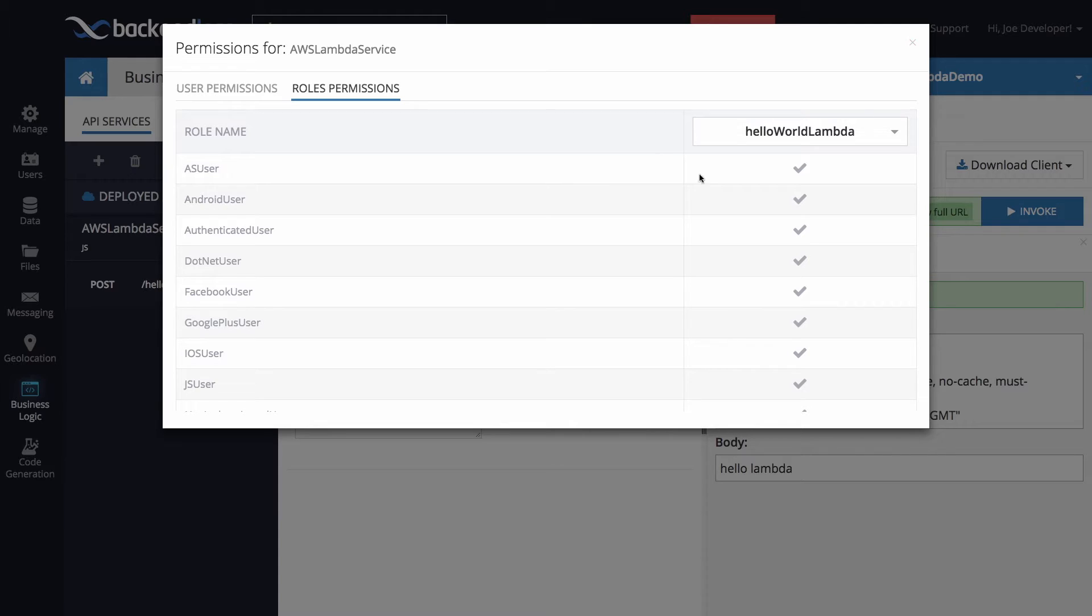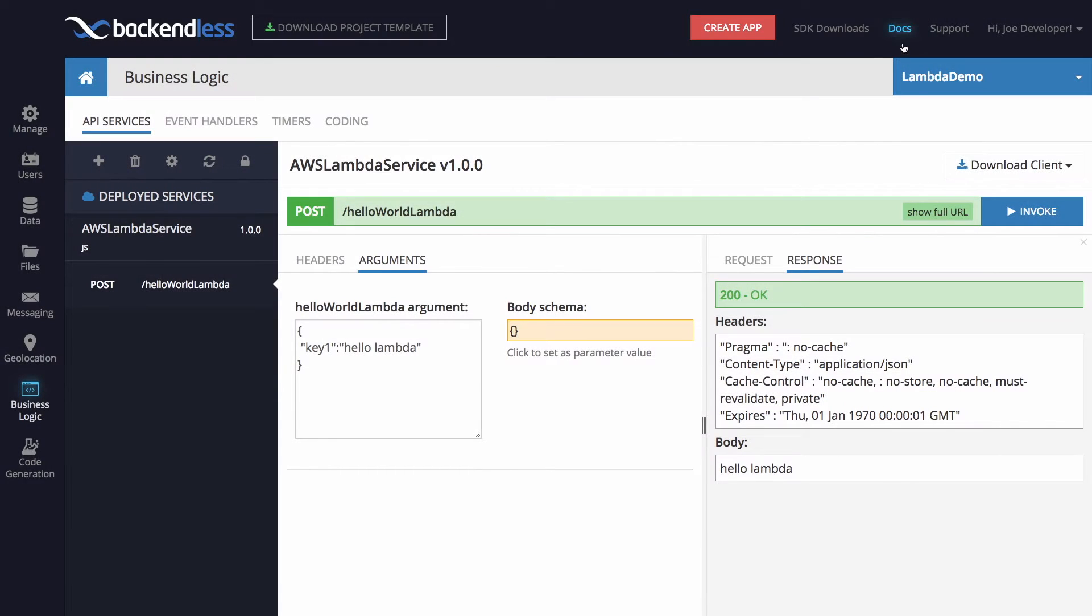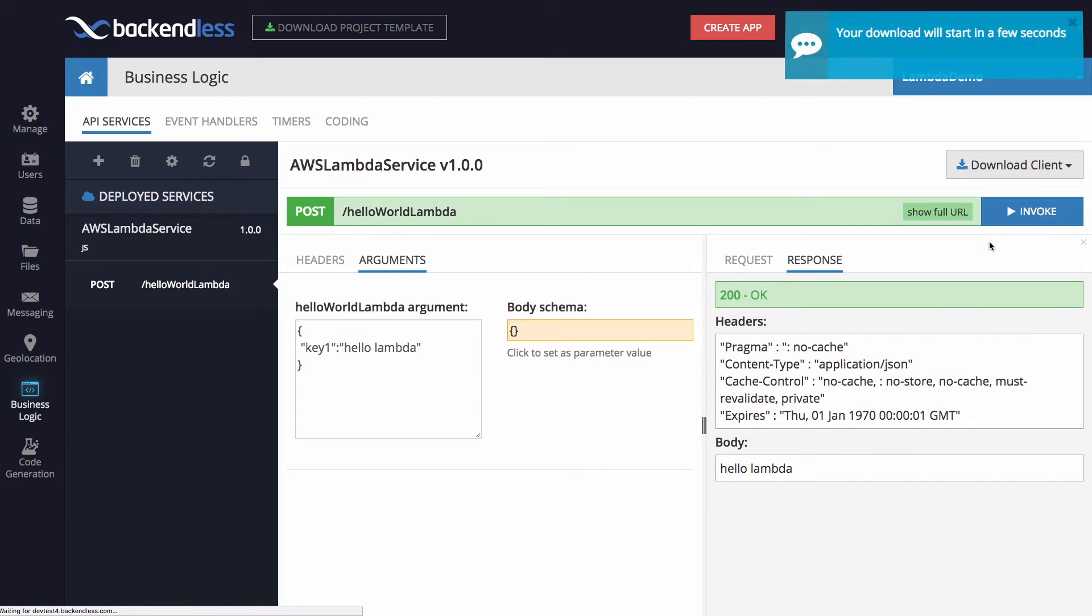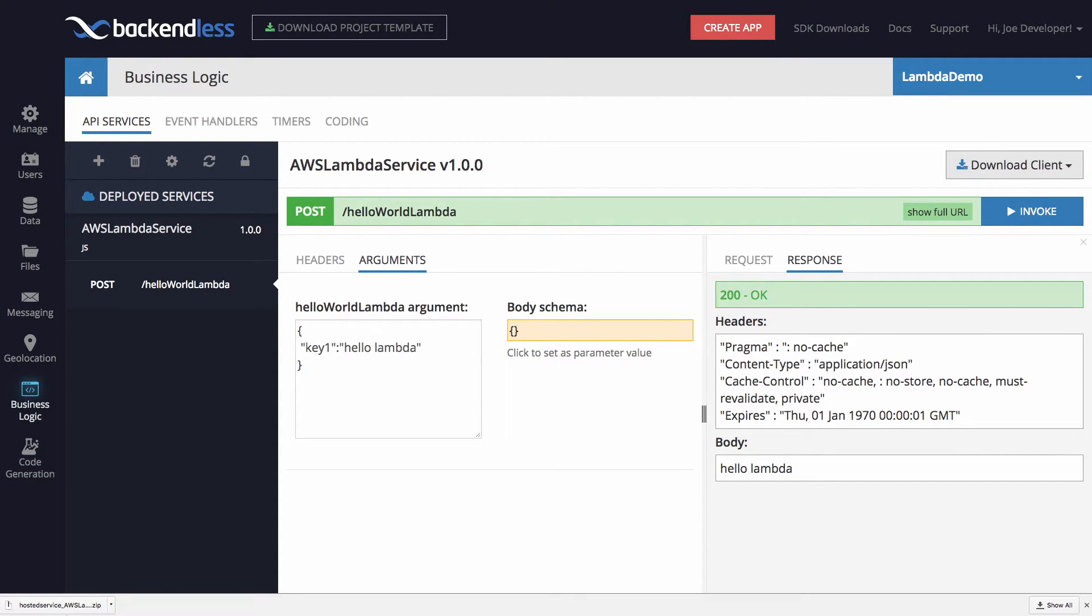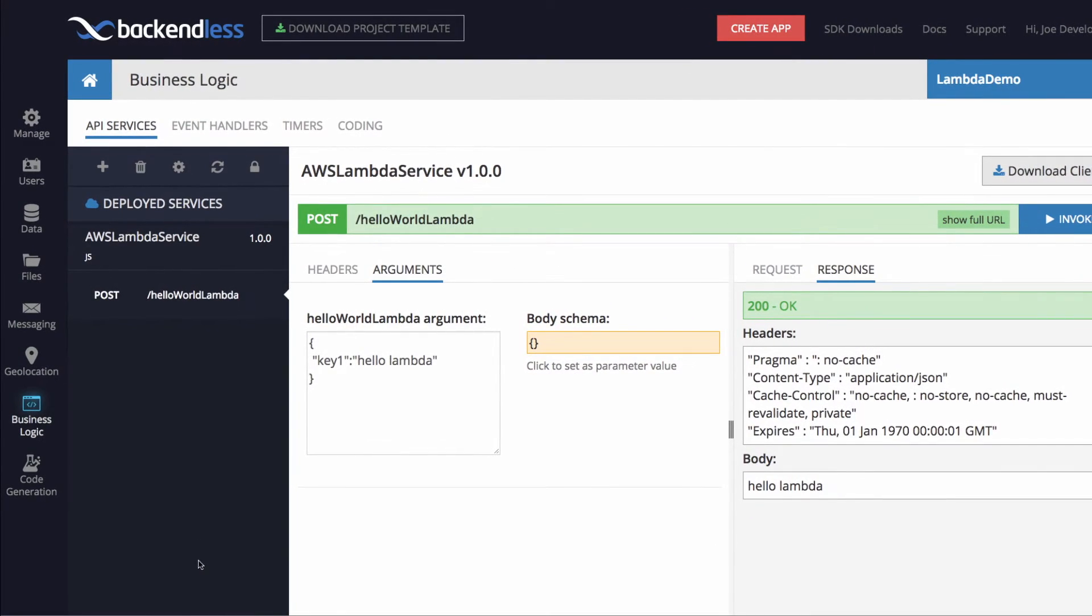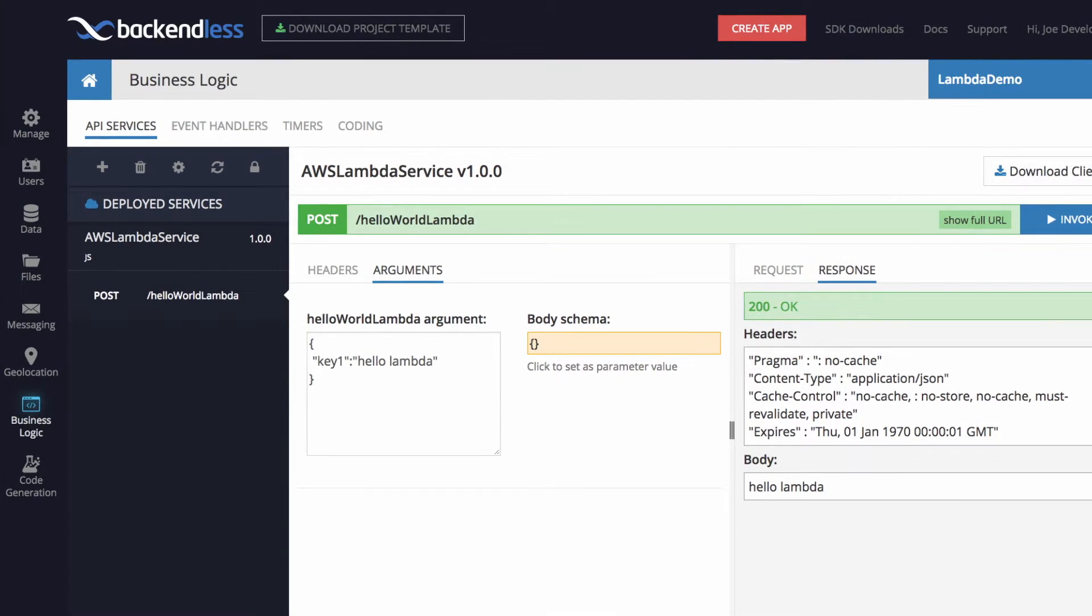But before we go here and see how security works, let me download my, let's say, JavaScript library. And here it is, I got the zip file, which contains the code for invoking Lambda function. I'm going to open this in an editor and show you how that works.